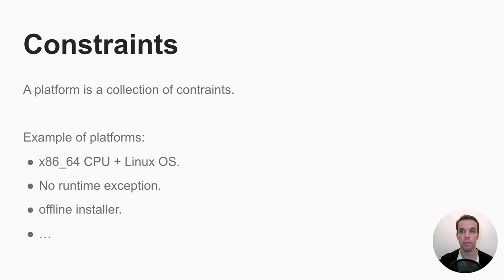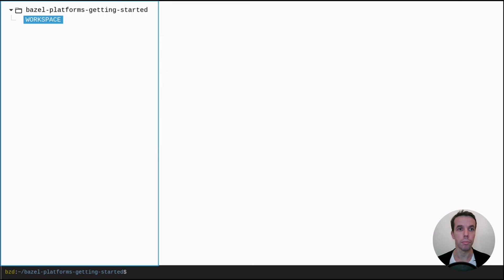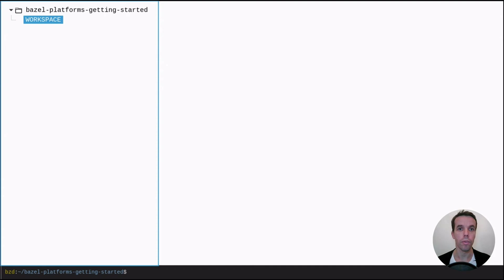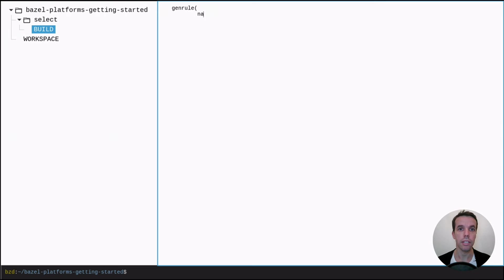Now let's jump into some example code. So now we'll try to show you how to use the build platform to influence the build. So let's start with an empty workspace. We'll first try to create a rule that will output the name of the OS.